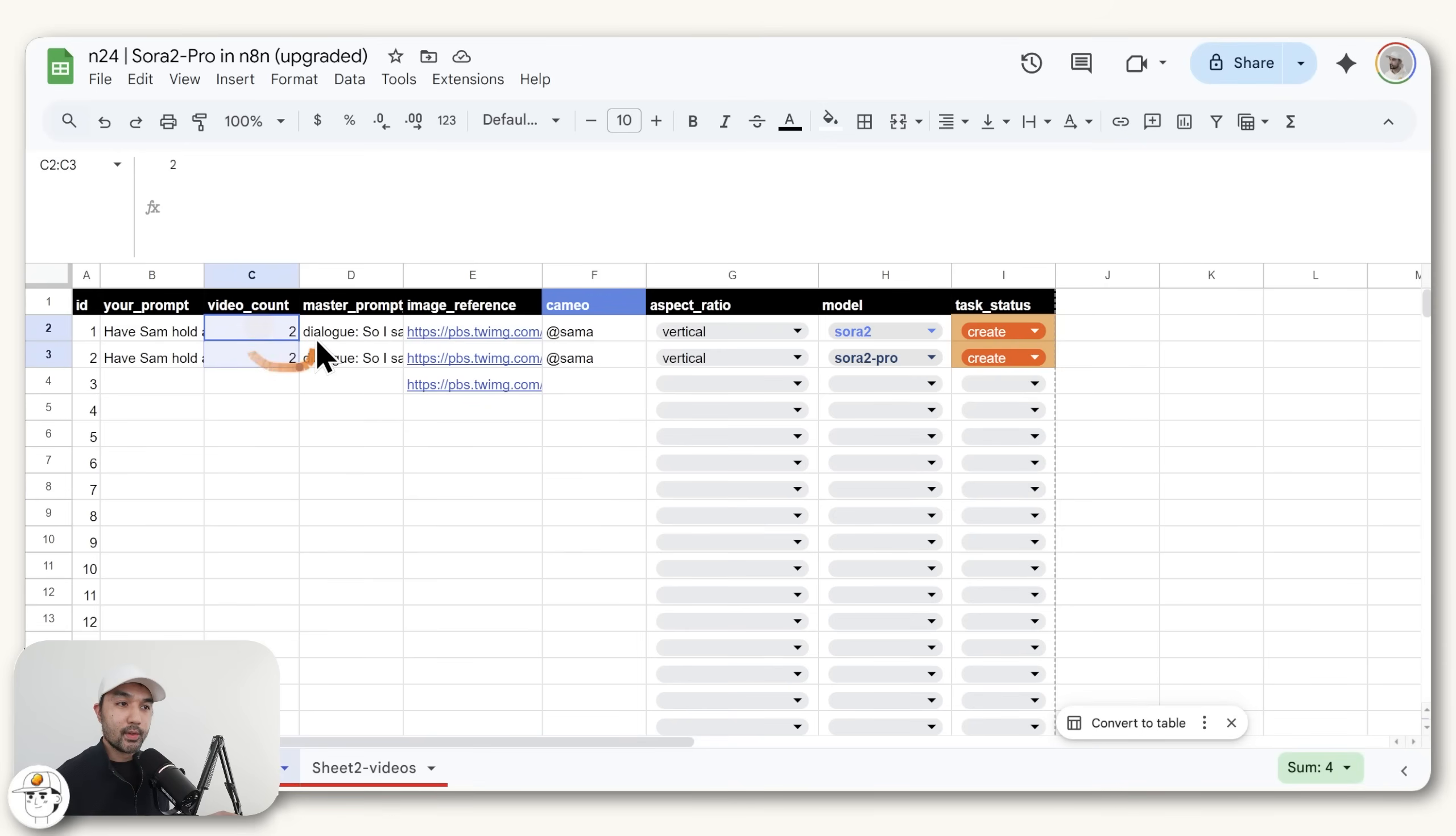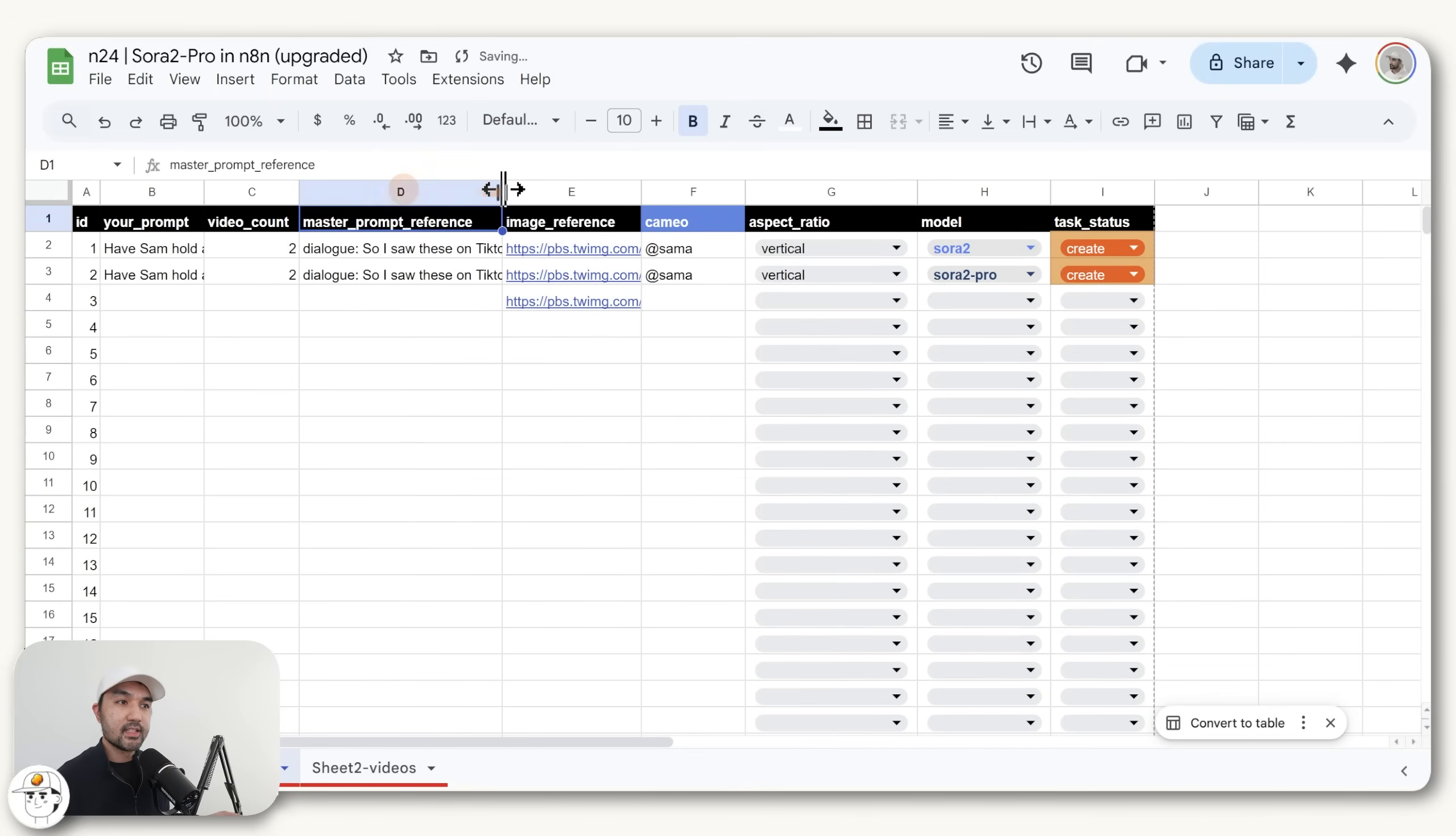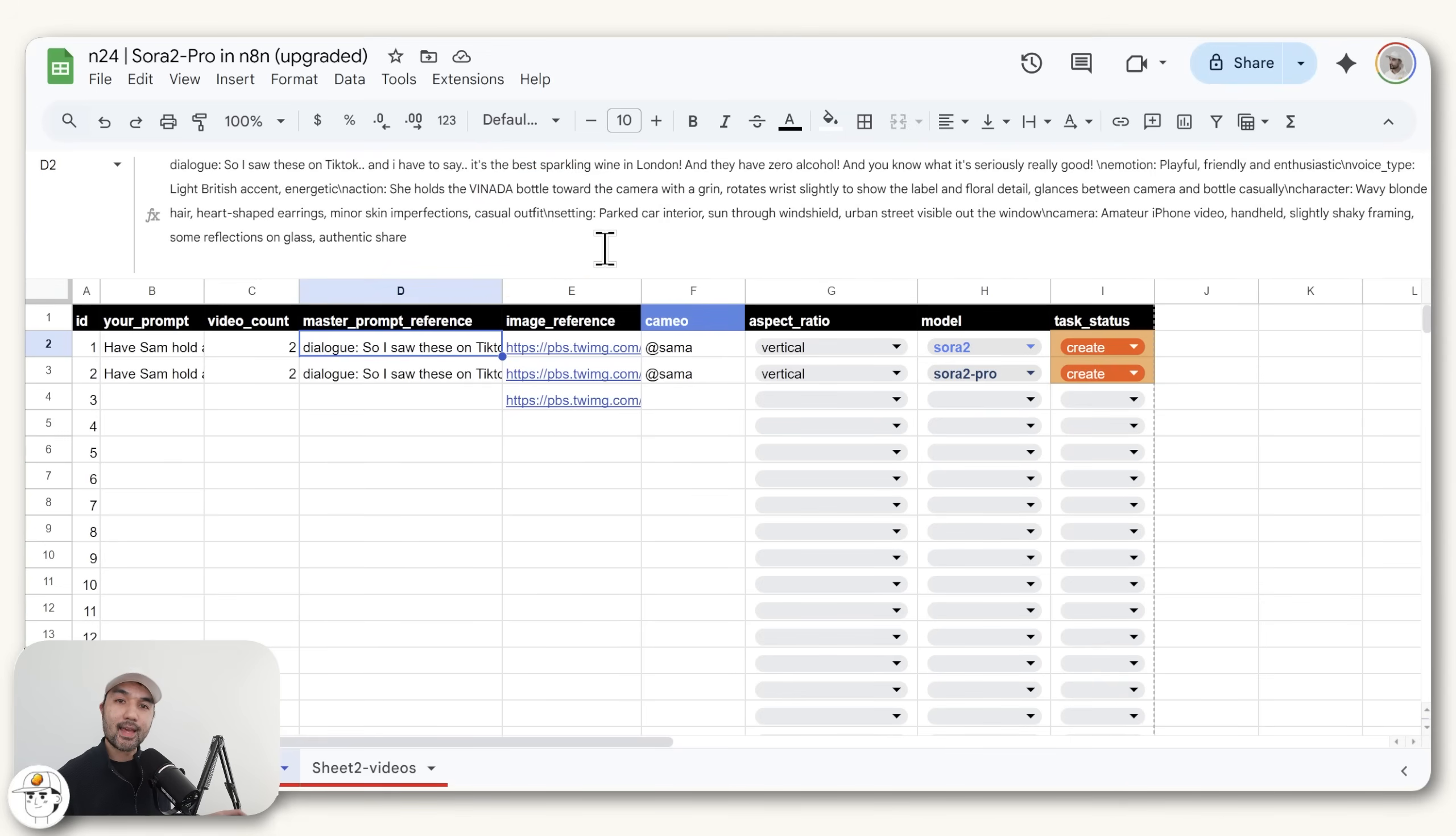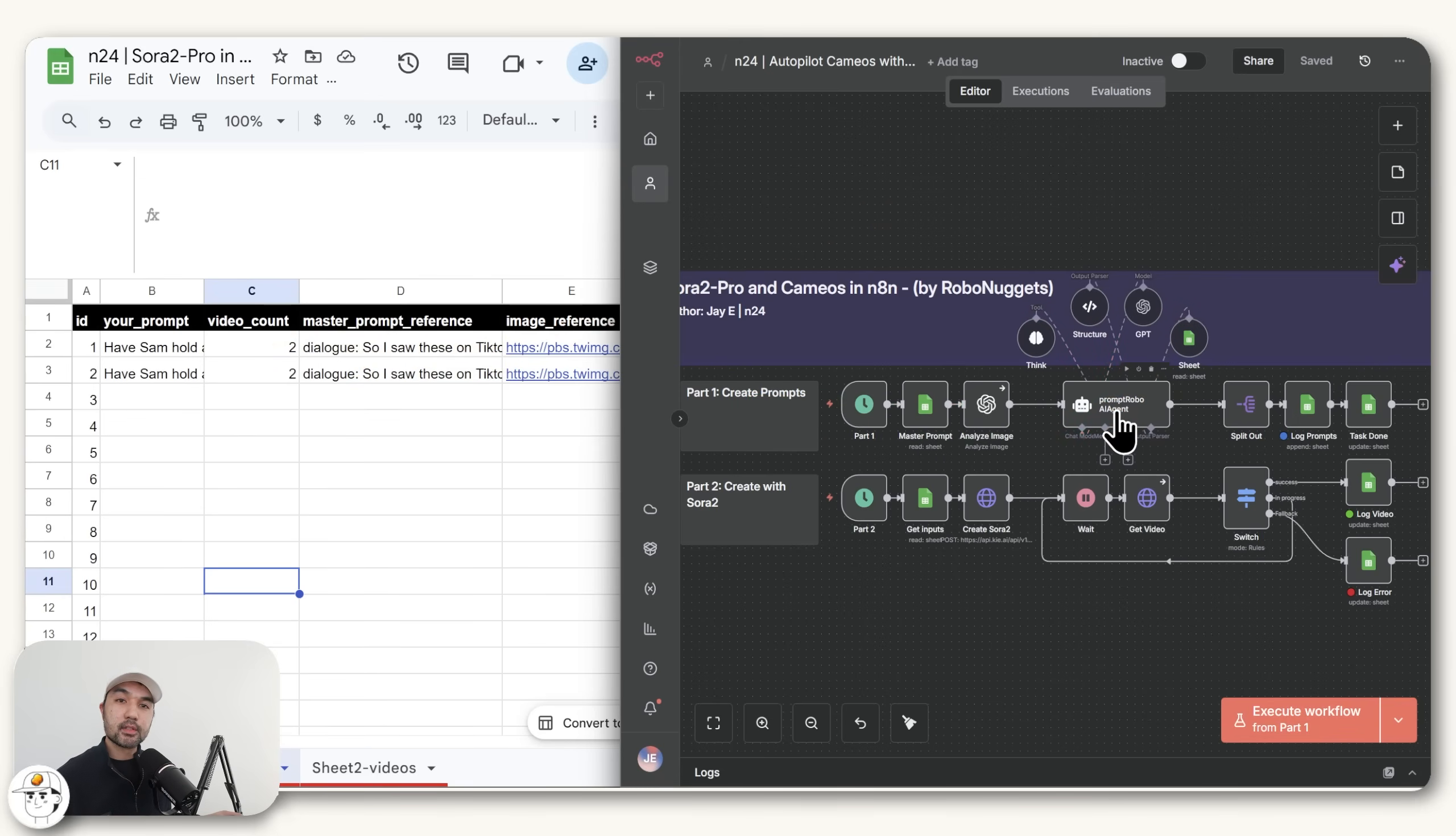For each of these, we're going to generate two videos, so a total of four videos so that we can compare the base and pro models. And finally, we have this master prompt reference column, which if you read through that, that's just a prompt template for a UGC type of ad that we used previously. The reason why that's important is because all of these inputs we will pass along to our AI agent who will be creating the prompts for us.